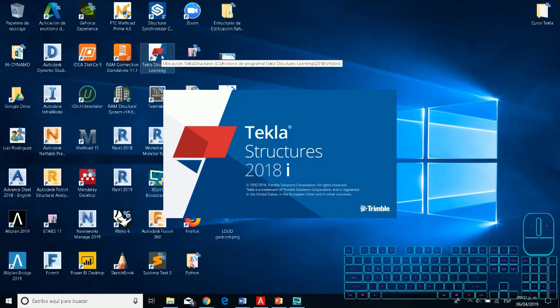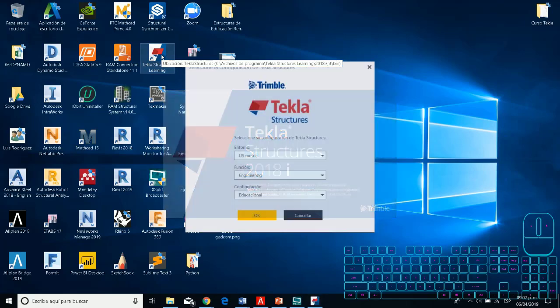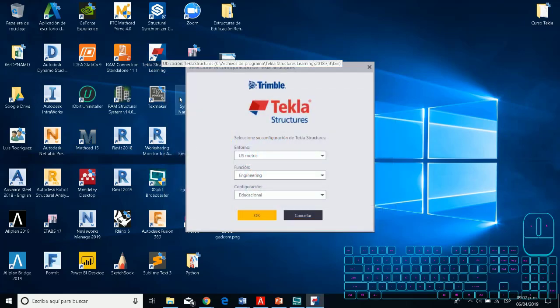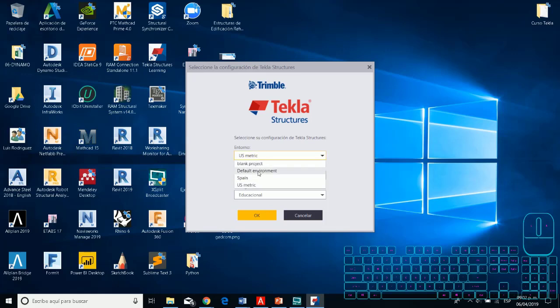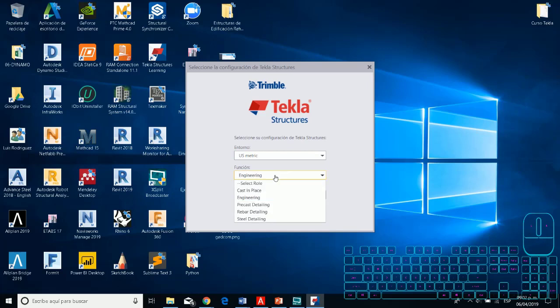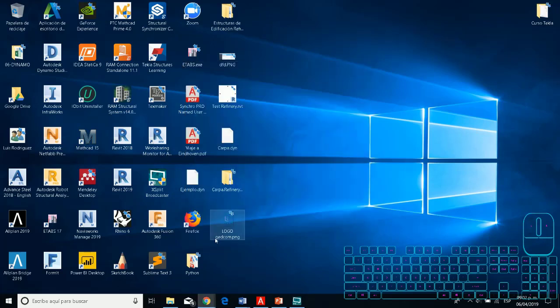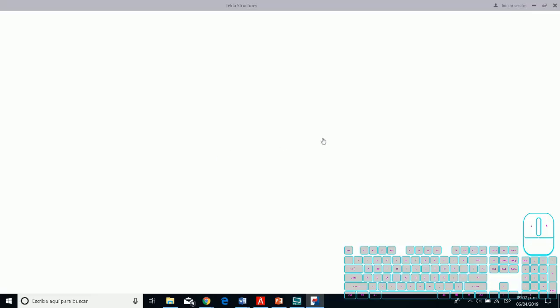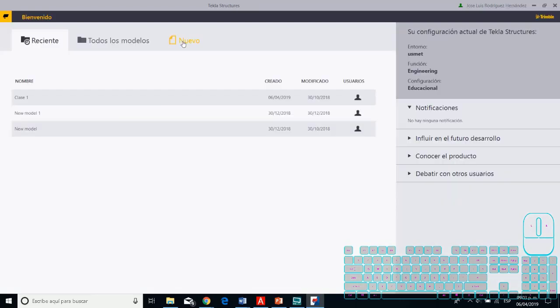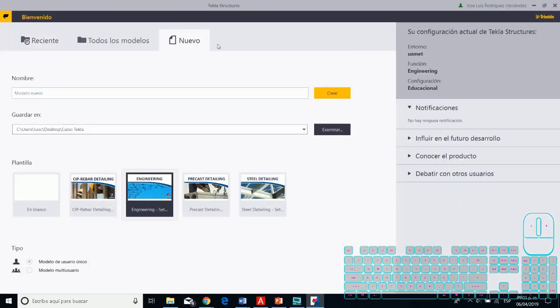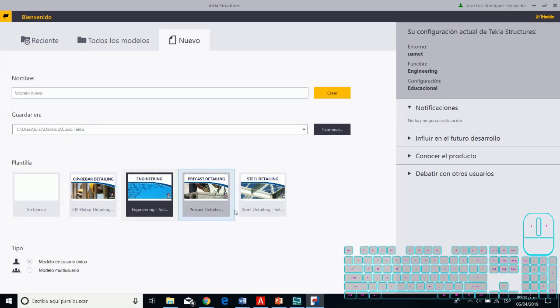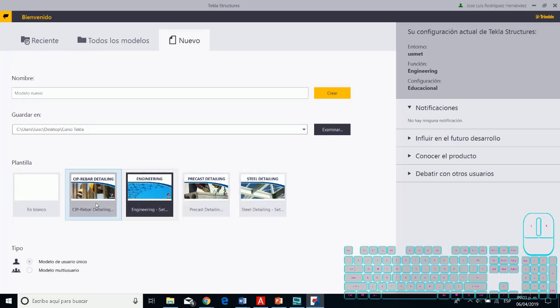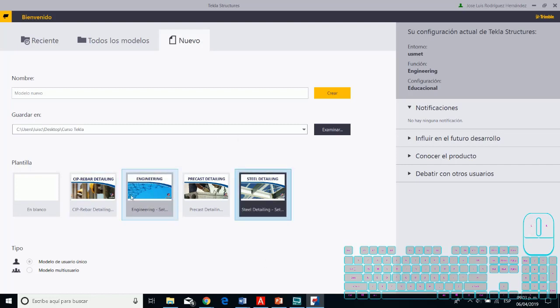Now you see in the environment, you can have the environment that you downloaded. For example, I applied the US Metric. You can choose the function, and if you don't have another license, you only have access to the education version. For this example, I'll create a new element from a template.